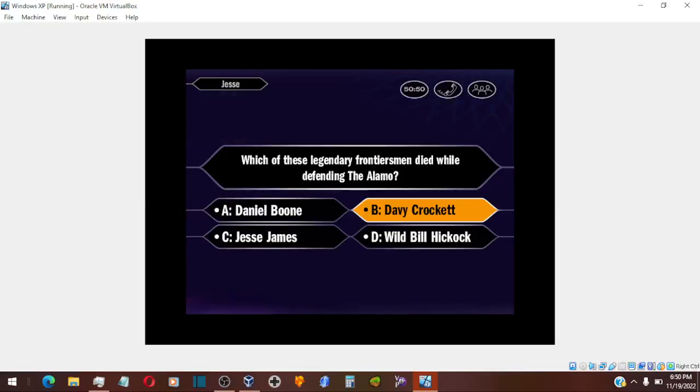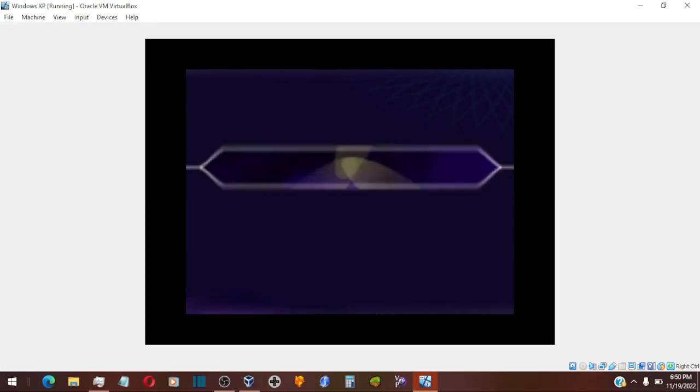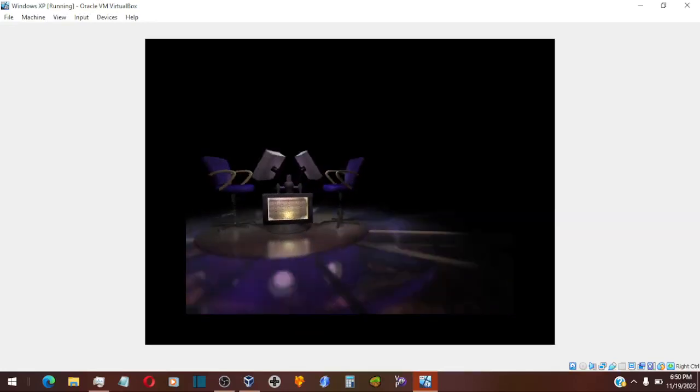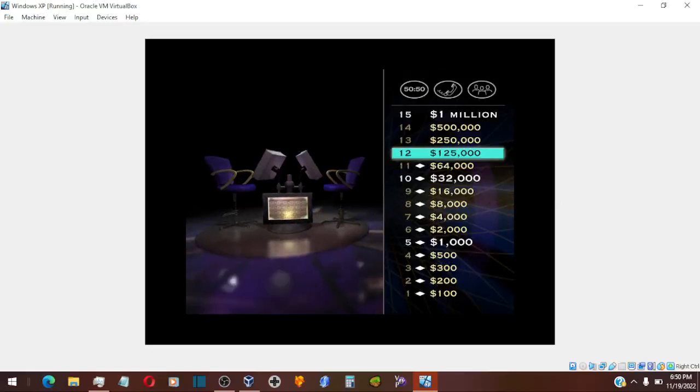Now we go on to your $125,000 question. You think it's B, and that is correct. Alright, $125,000 is yours to keep, unless you do something idiotic.